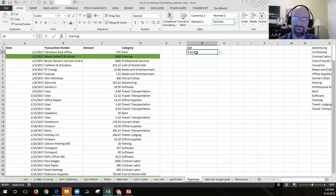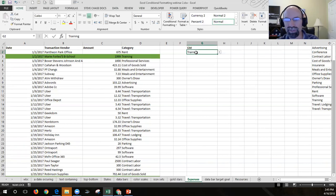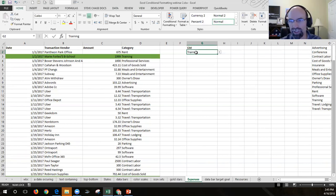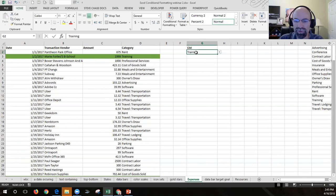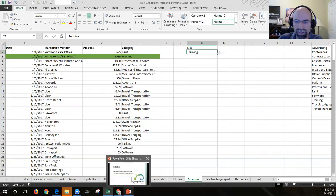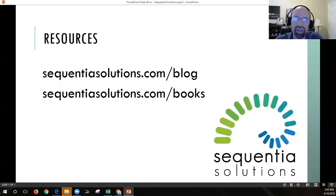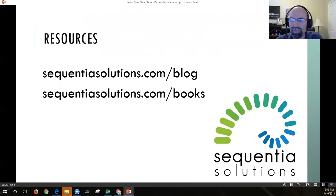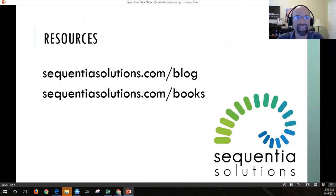Thanks for watching this video on Excel using conditional formatting to format a row of data that matches a certain text condition. If you'd like to stay tuned for future blog posts and resources, or check out the archives, head over to my website at sequentialsolutions.com/blog. The /books page will get you books that I recommend. Thanks.